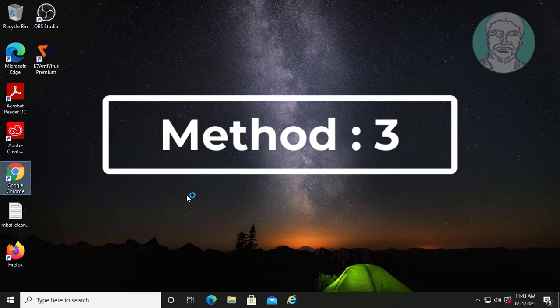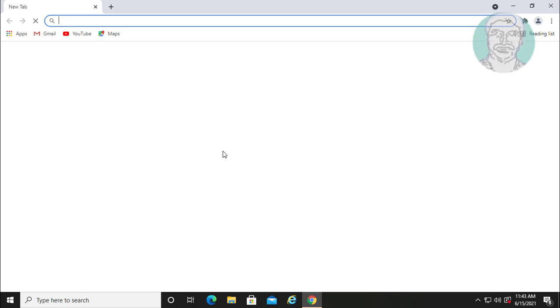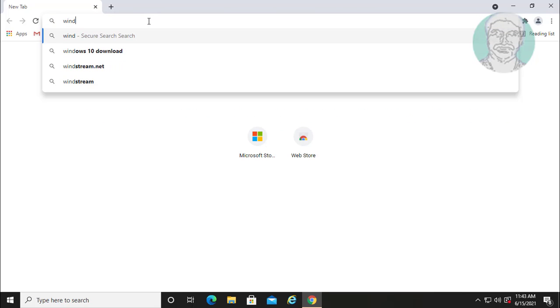Third method: type 'Windows 10 download' in the search bar.